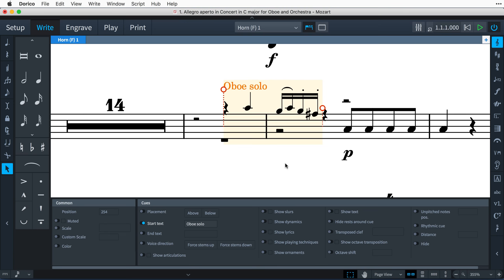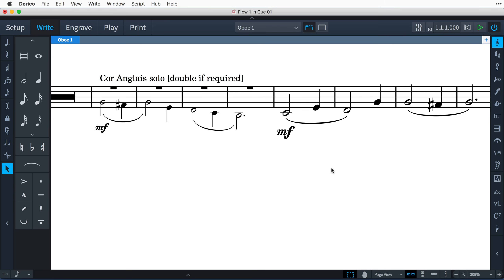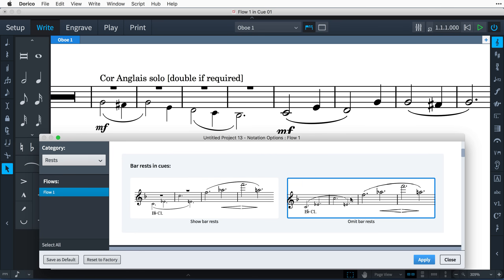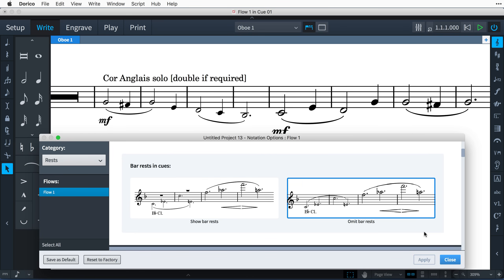And if you prefer not to see them, they can be hidden with the Hide Rests Around Cue property. And by default, full-sized bar rests will appear throughout the cue to indicate to the player that they should not play. In some jazz scores, or if the cue is to be used as a potential doubling, you may like to hide these bar rests, and this is done on the Rests page of Notation Options, setting bar rests in cues to omit bar rests.